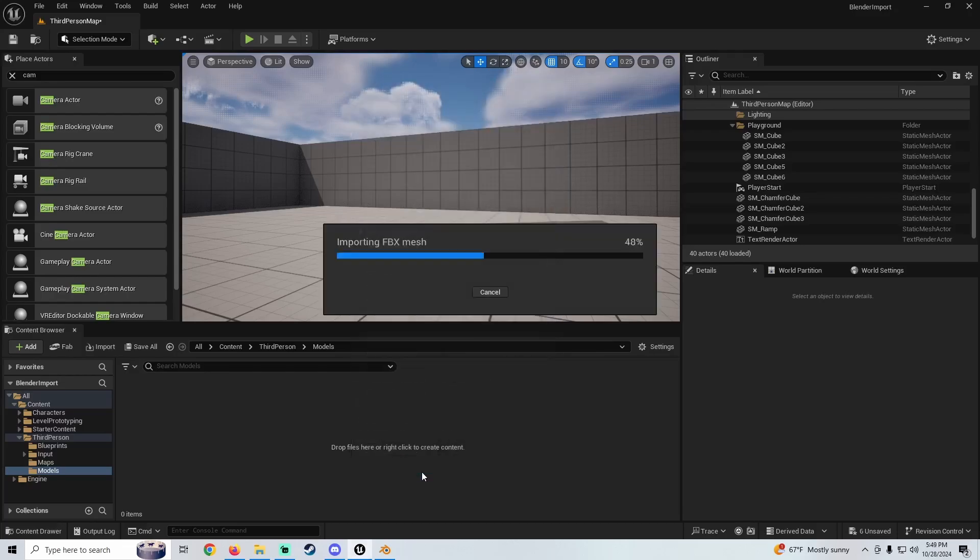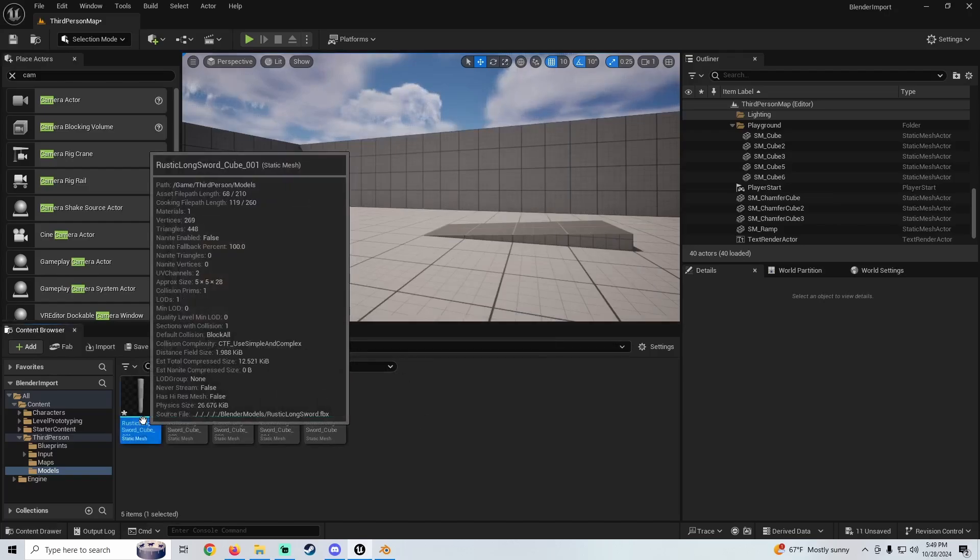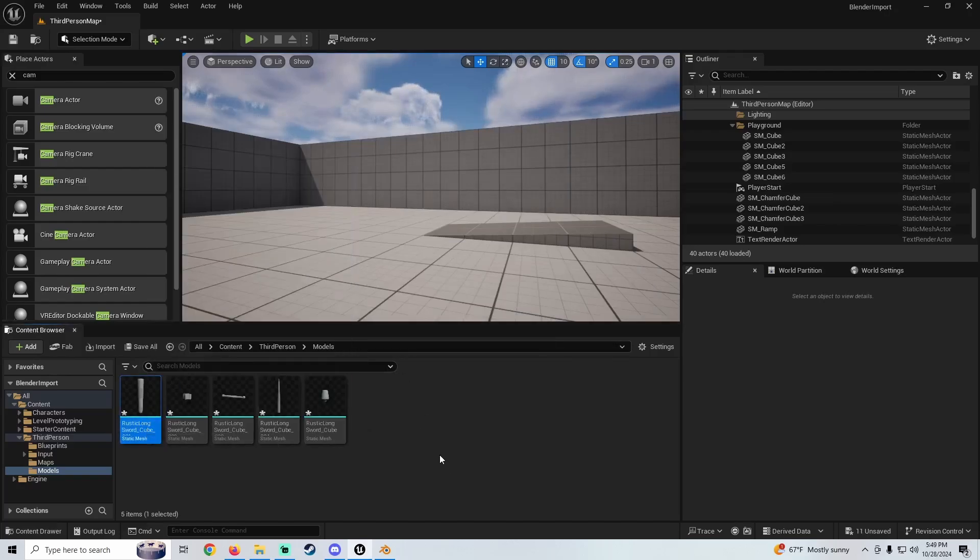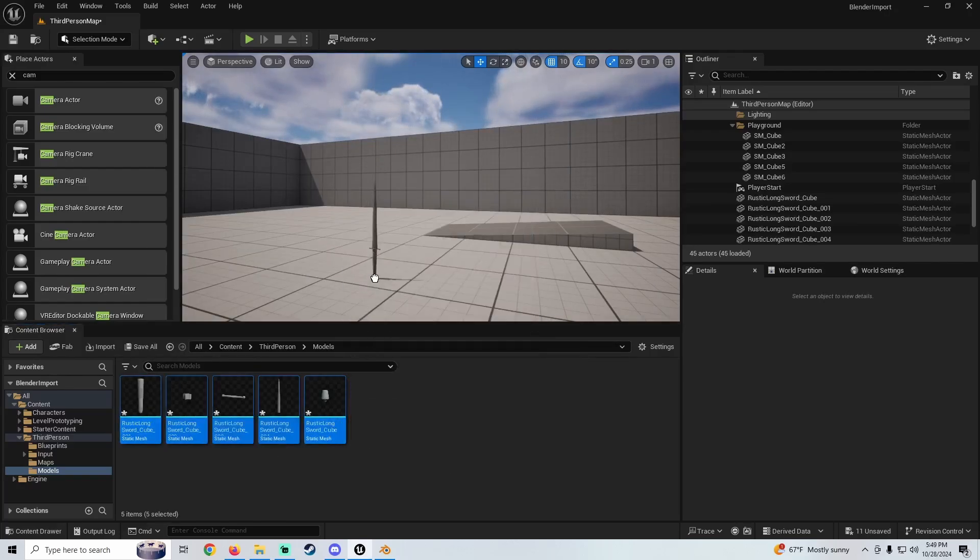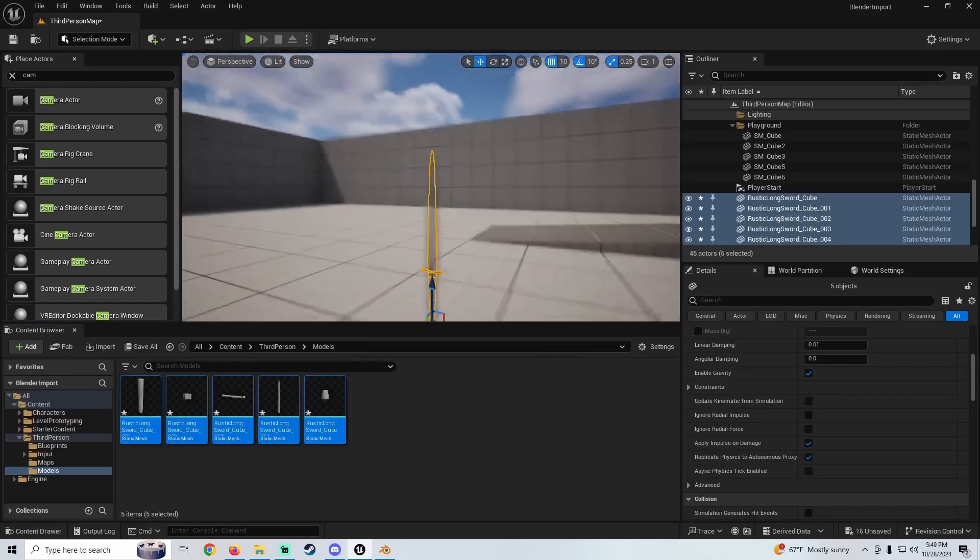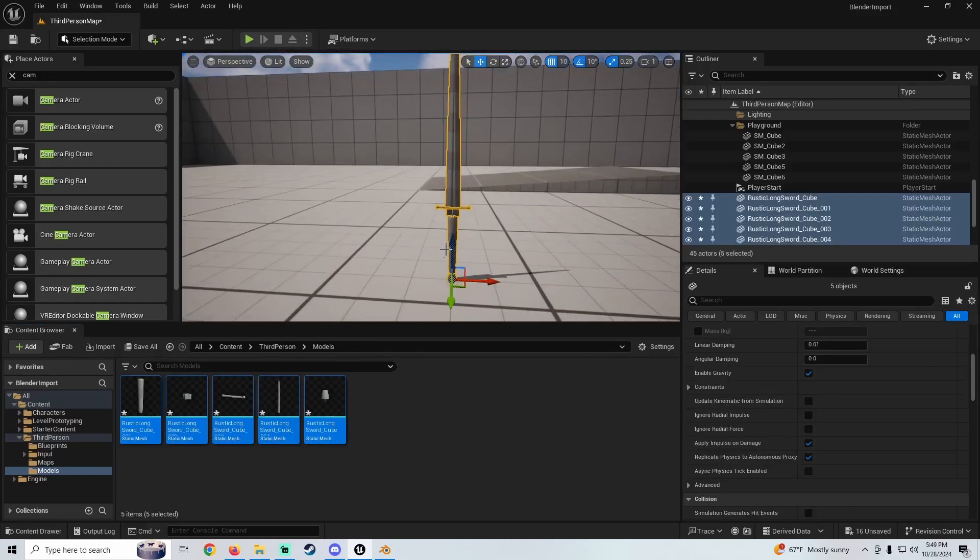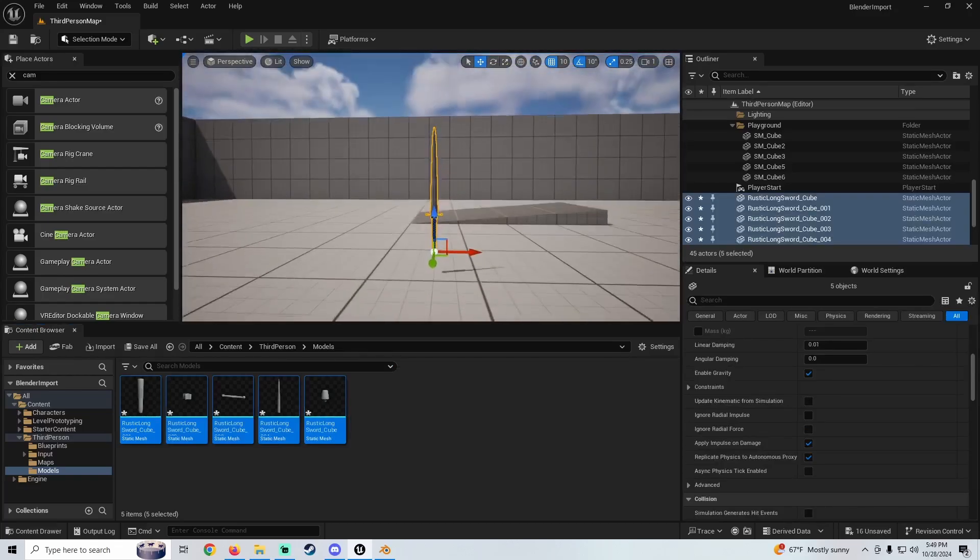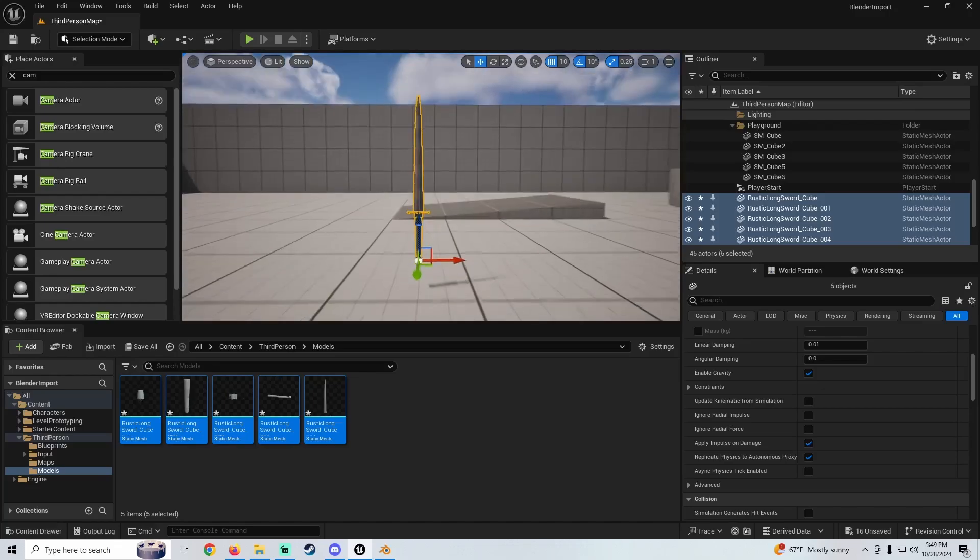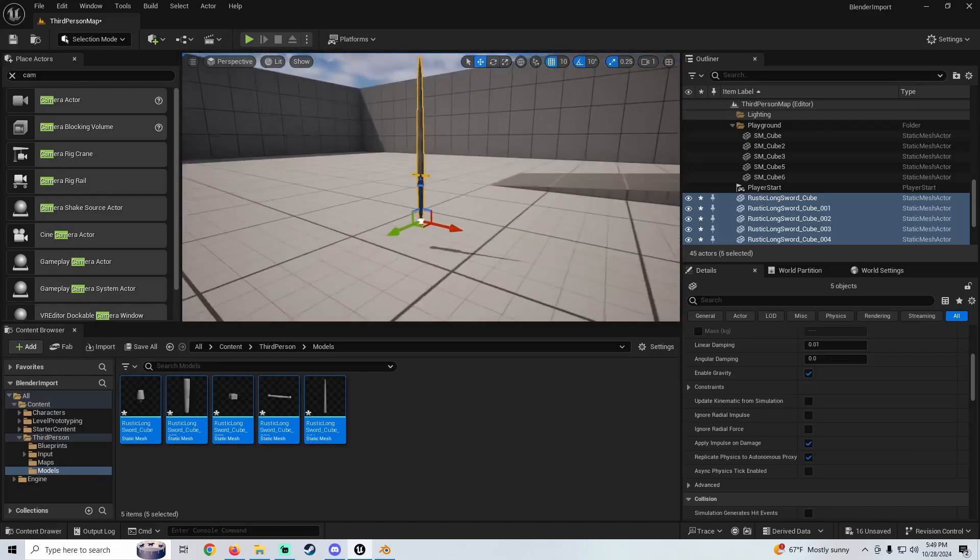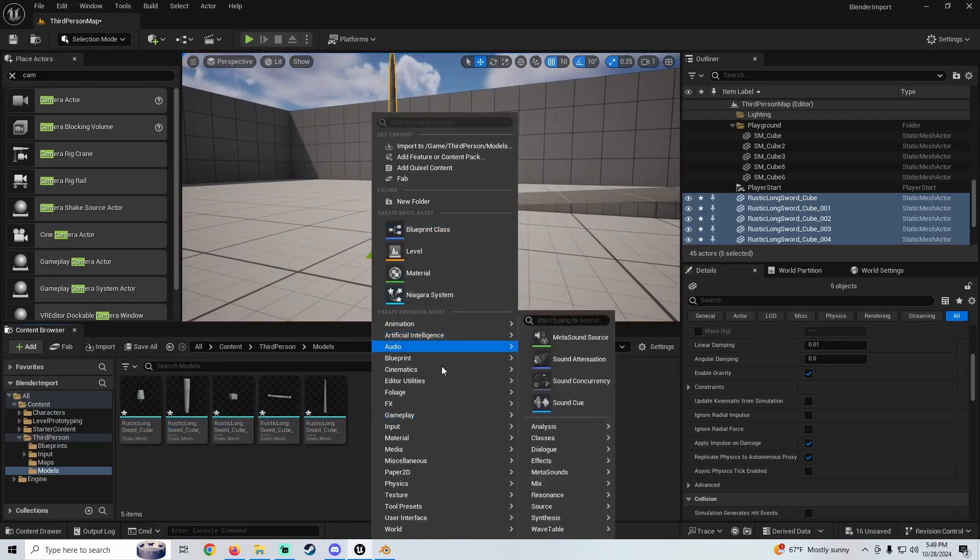We're just going to Import All right here, and then I'm just going to pull this guy in here into the level. Just real quick—yeah, you see that works fine.